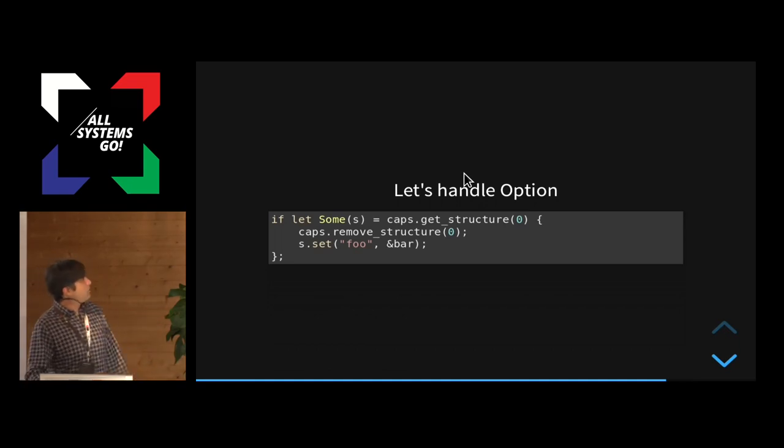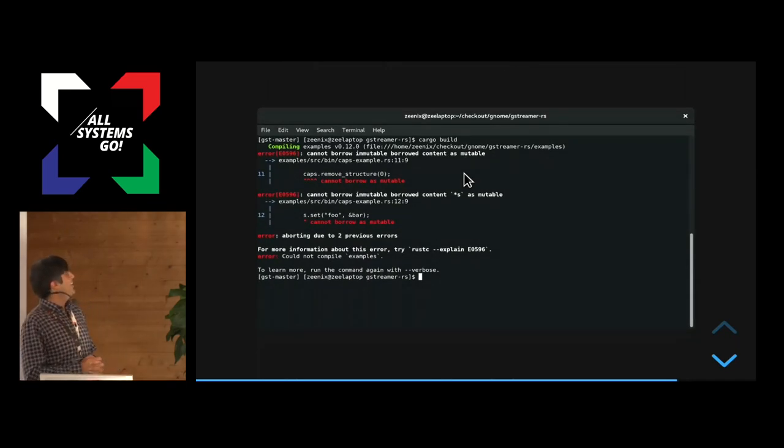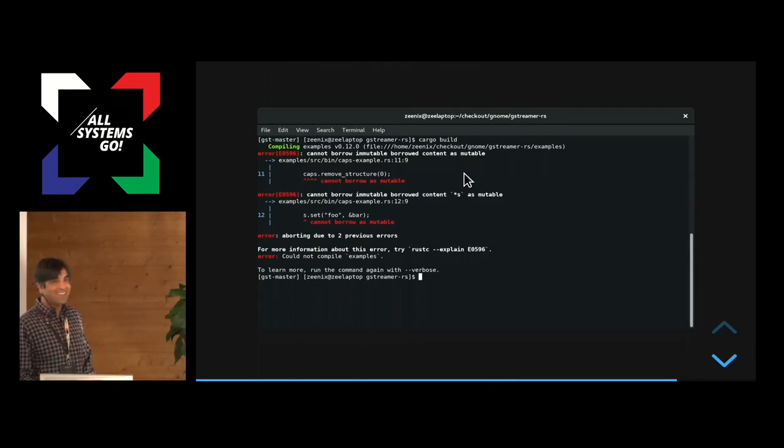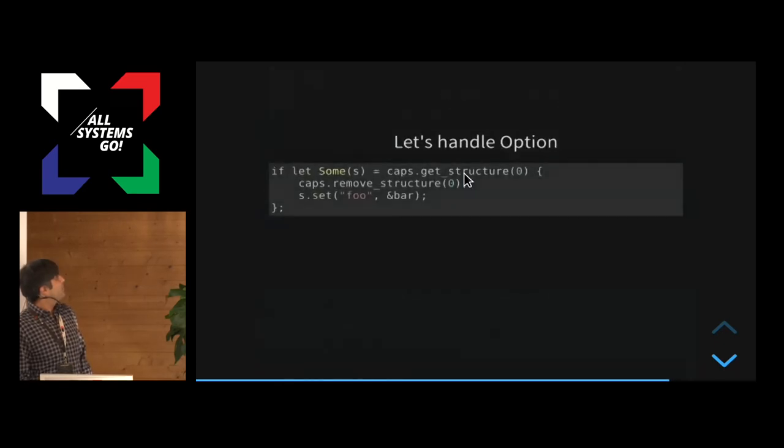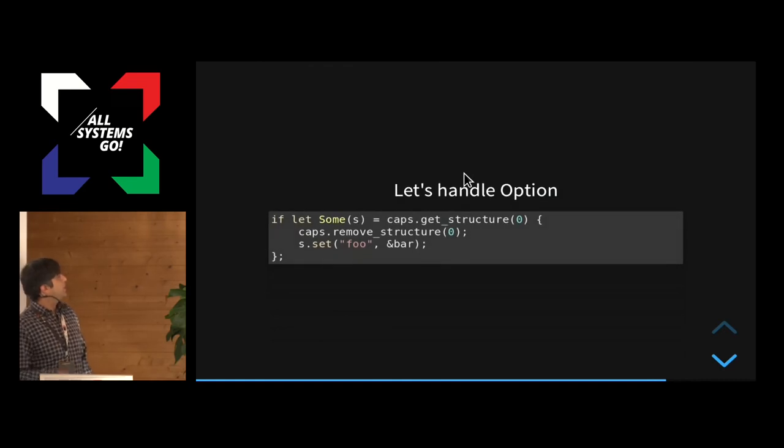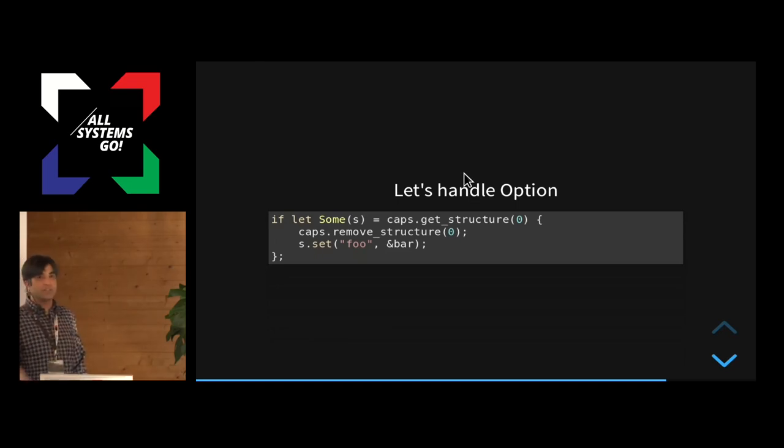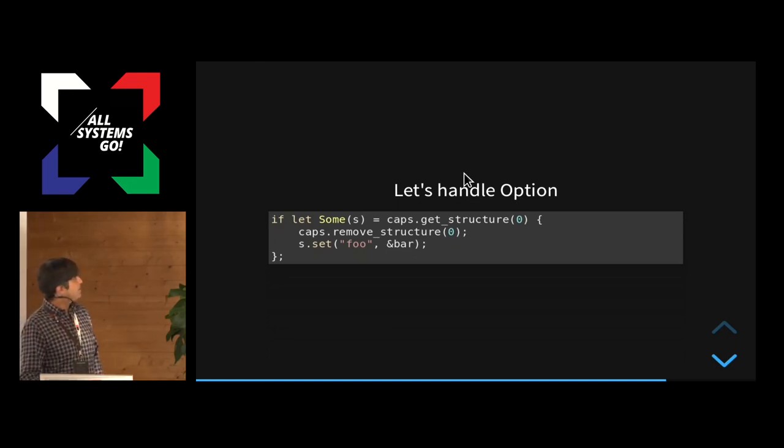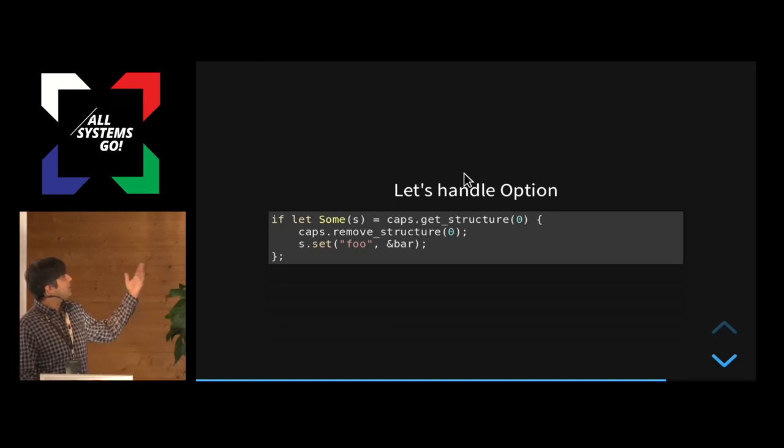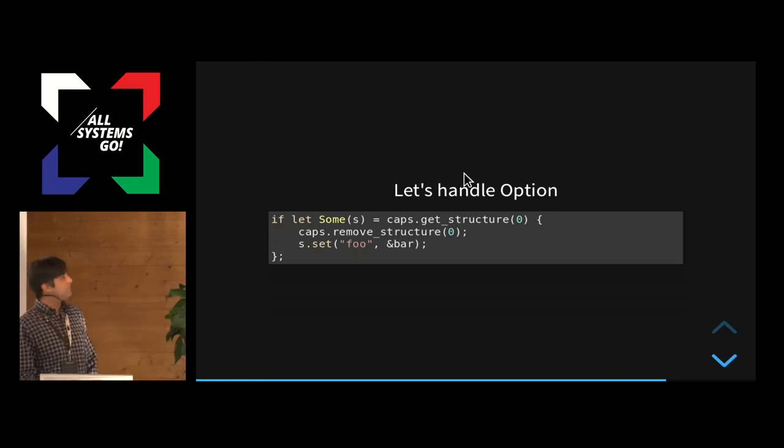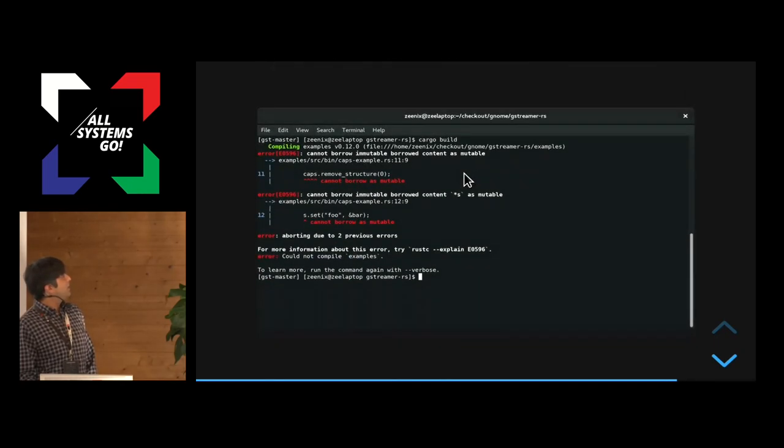So we solved one problem now, but the compiler will give you even more errors now, because you really can't see it, right? So when we removed the structure here and here, you're getting a mutable, you're borrowing caps as mutable because you're mutating it because you're removing something from it. And that's not right because then you can't modify the structure and you're using the S dot set and you're modifying it. So that's not allowed. And it, that's why you get some errors about it being non-mutable.